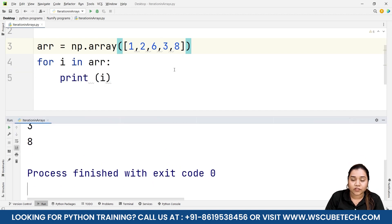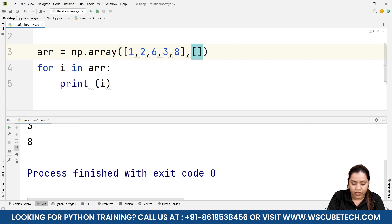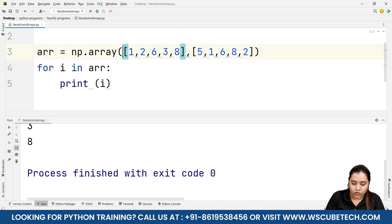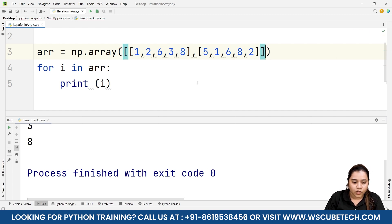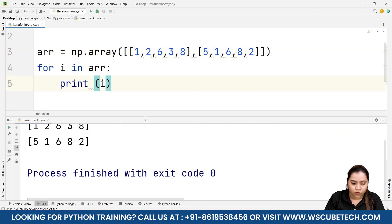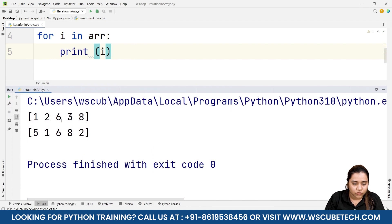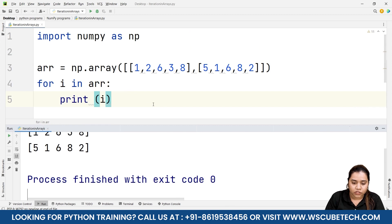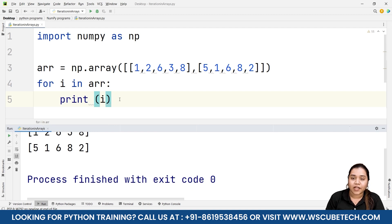That was 1D. What about 2D? If I add another array to make it two-dimensional, and run the same for loop, it will give me pairs — like [1, 2, 6, 3, 8] and [5, 1, 6, 8, 2] — printing two sub-arrays. But I want each individual element on its own line from both arrays.